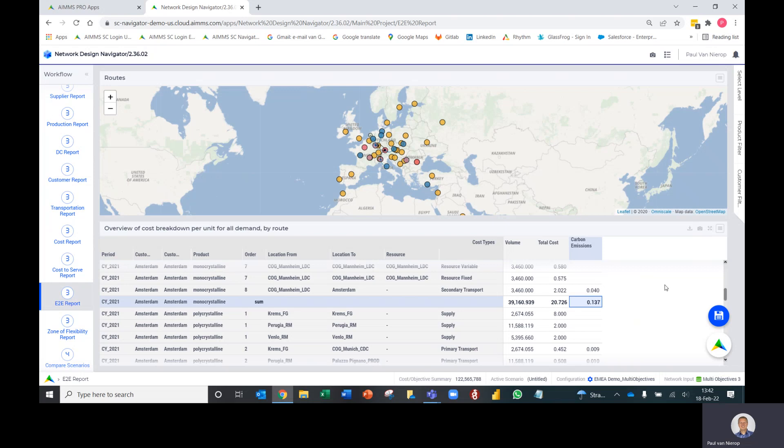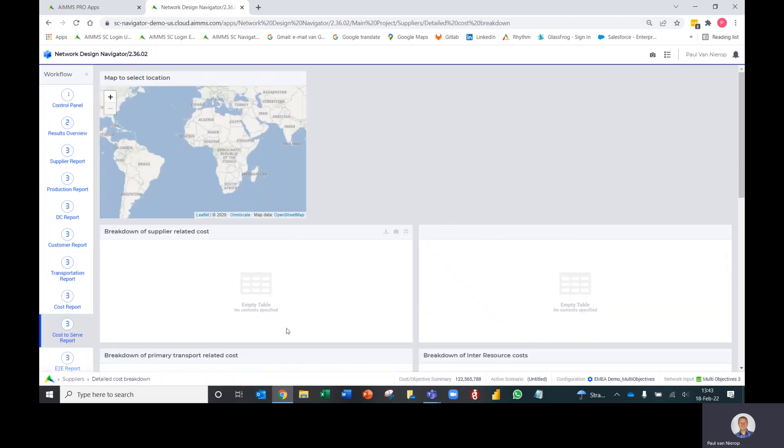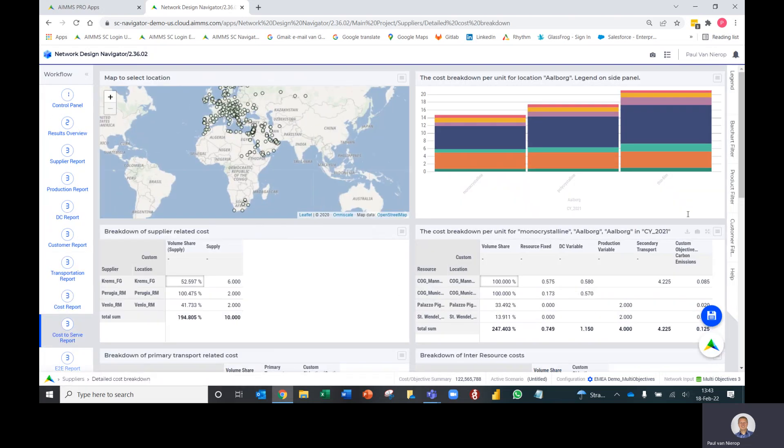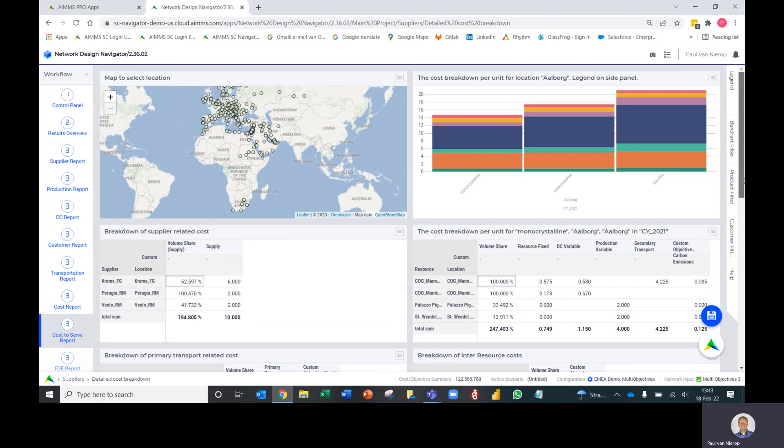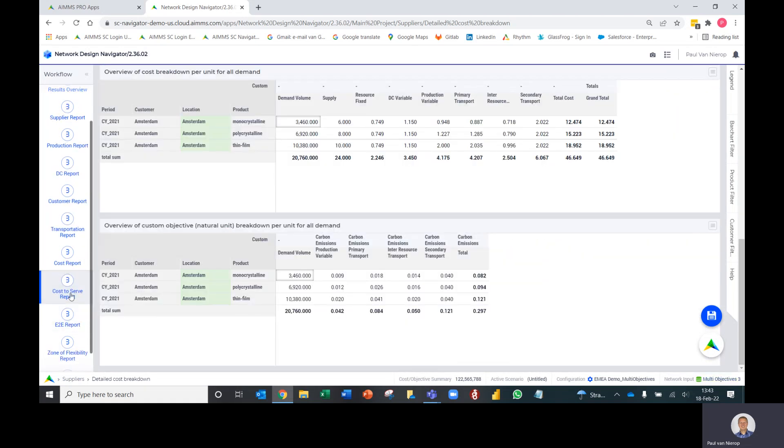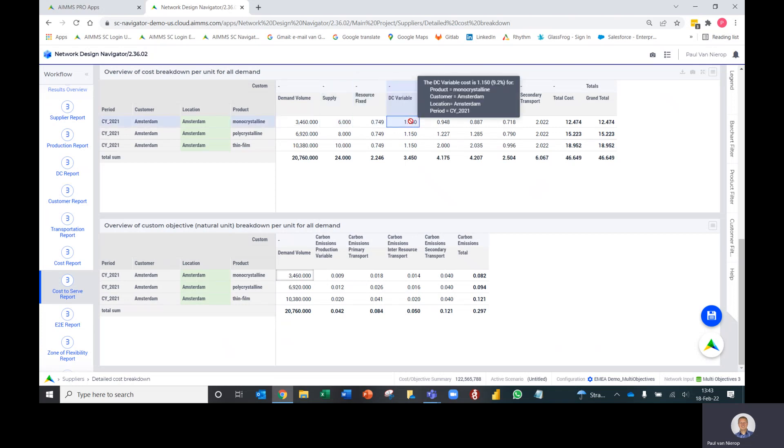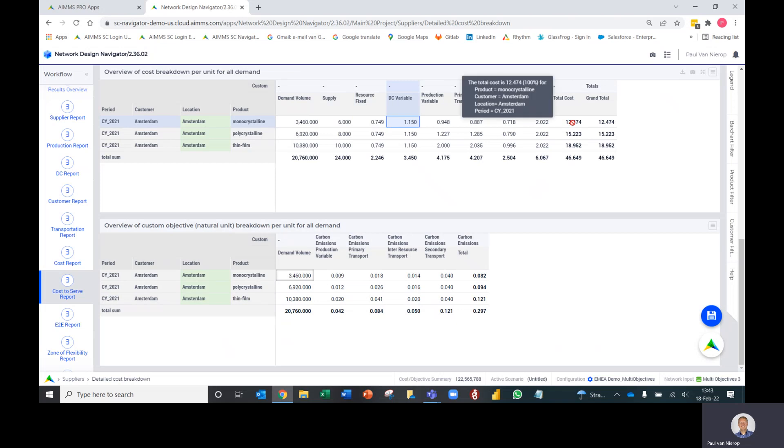That's a summary of the end-to-end report. Worth mentioning, in terms of expanding the reporting on custom objectives like carbon emissions, we've also added a second table to the cost-to-serve report. The cost-to-serve report is one above the end-to-end report. This table has always been there where it breaks down the cost to serve in terms of different buckets - supply, the resource fixed, DC variable, etc. - to understand the breakdowns of the total cost.